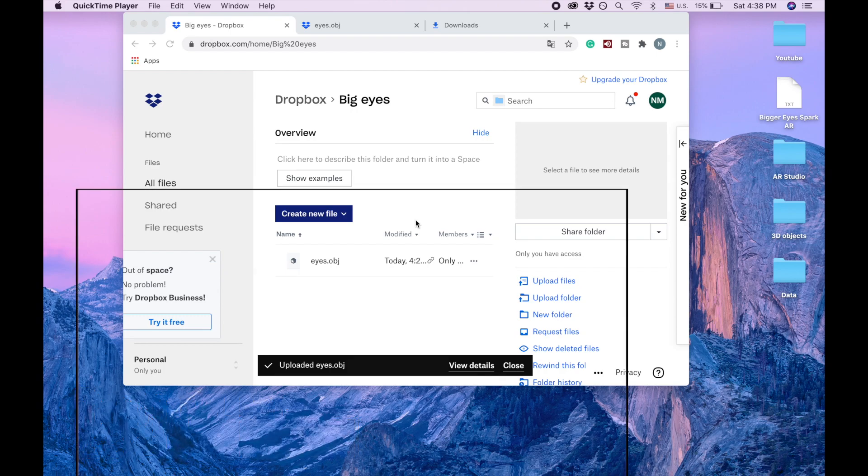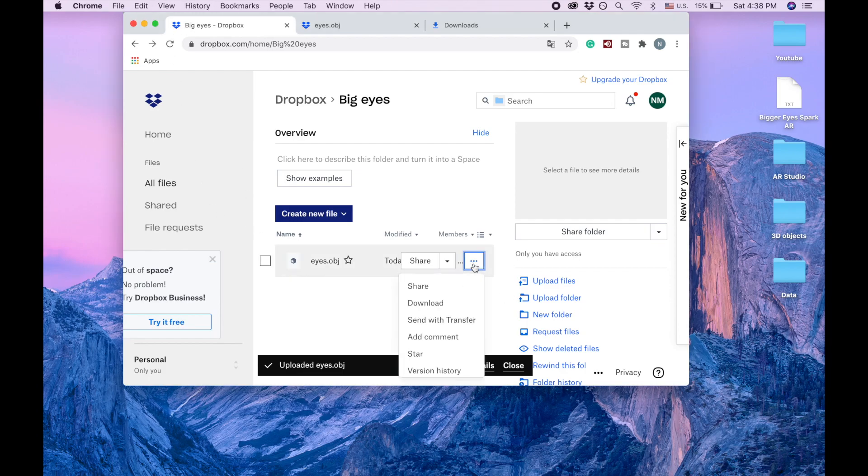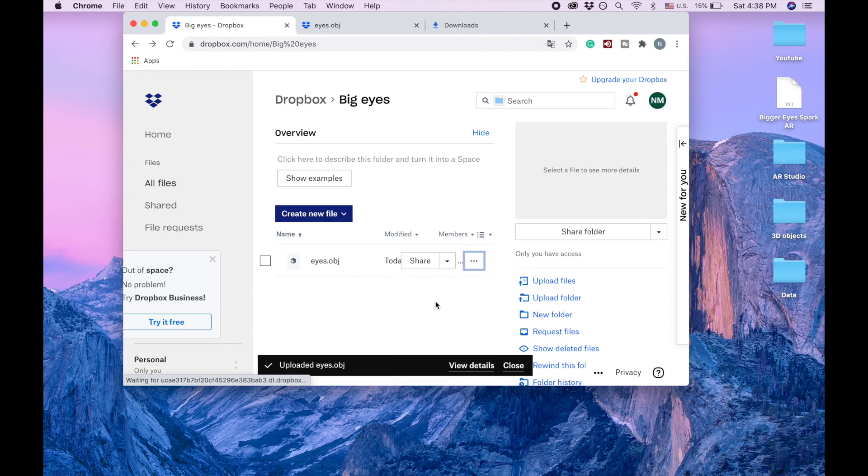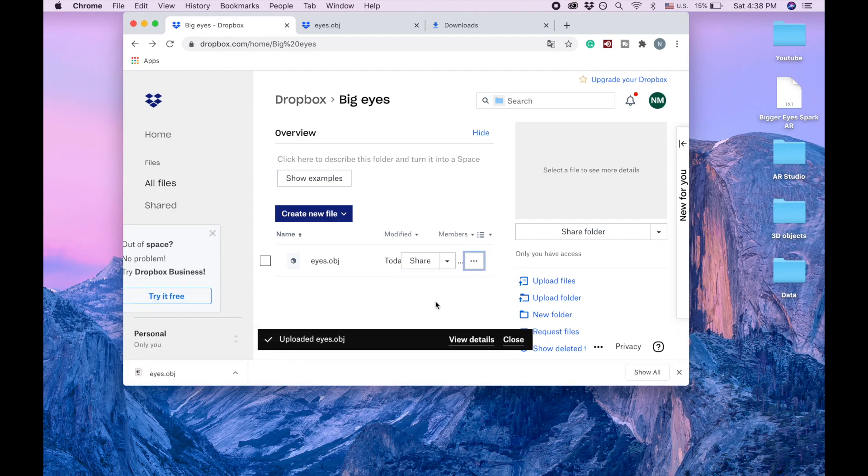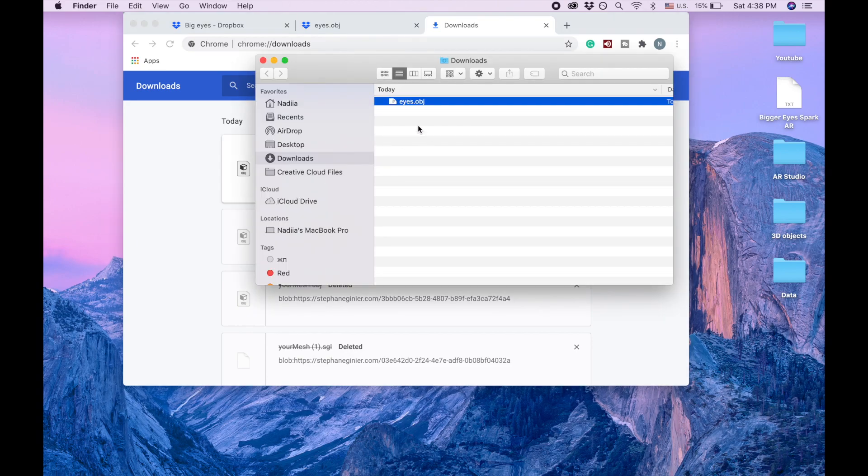So I'm going to give you a link to my Dropbox and you need to click here and download. Show all, show in finder and you have this object.